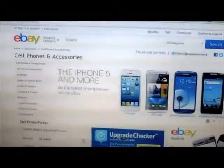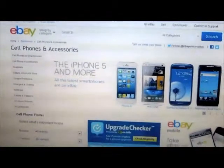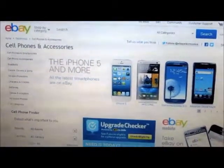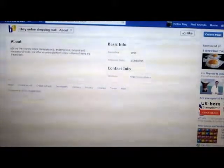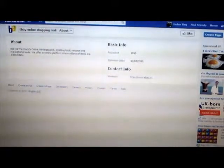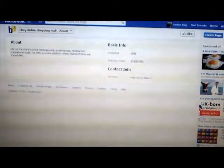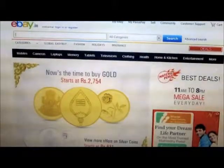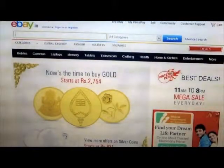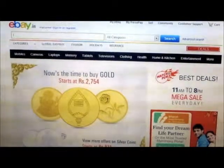eBay is on Facebook. You can shop around the world. Let's visit the eBay shopping mall of India at ebay.in.